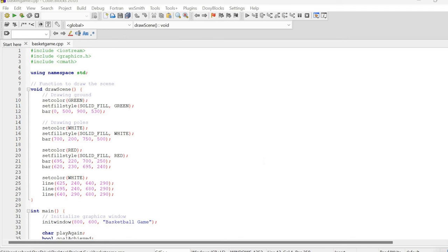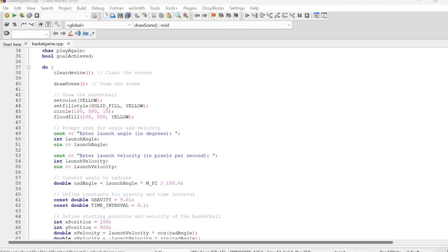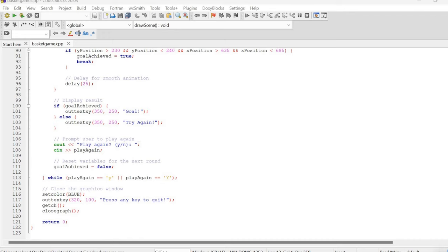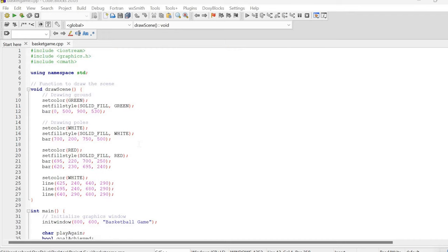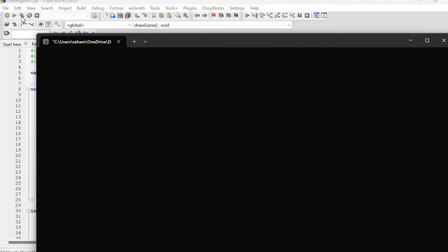Hello everyone, in this video I will be showcasing a simple basketball game I have created using the C++ graphics library. I will walk you through a demonstration of how the game works and also provide an explanation of the code I have written. If you are interested in learning and playing the game yourself, you can find the code in the description below. This project can serve as a great learning experience for beginners, so let's dive right into the demonstration.